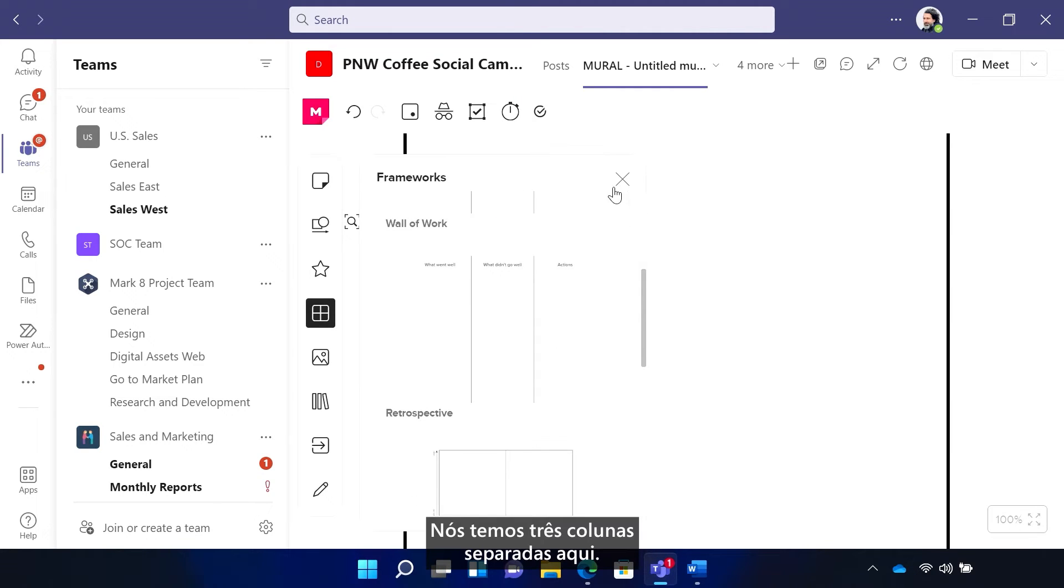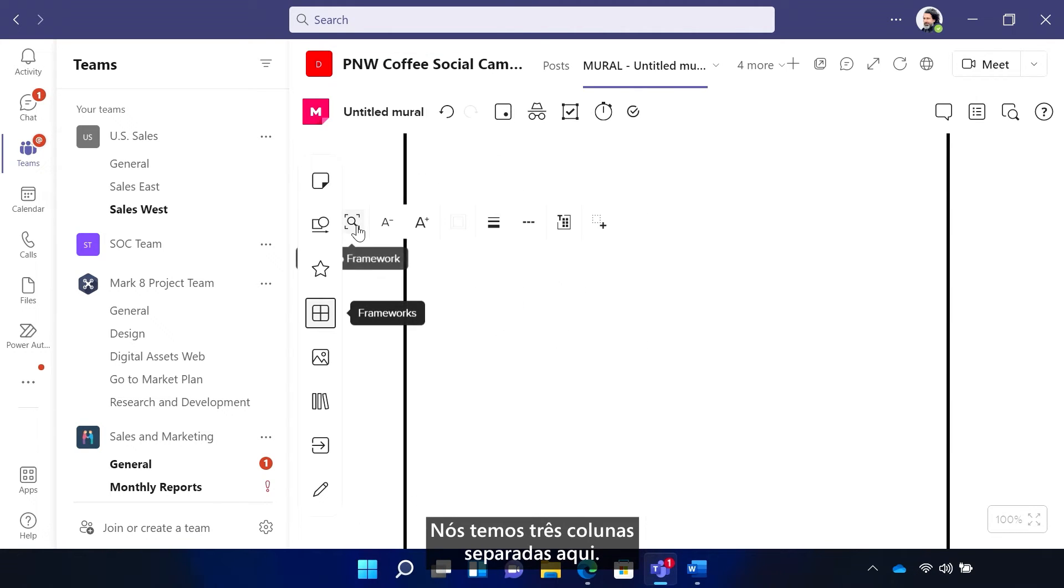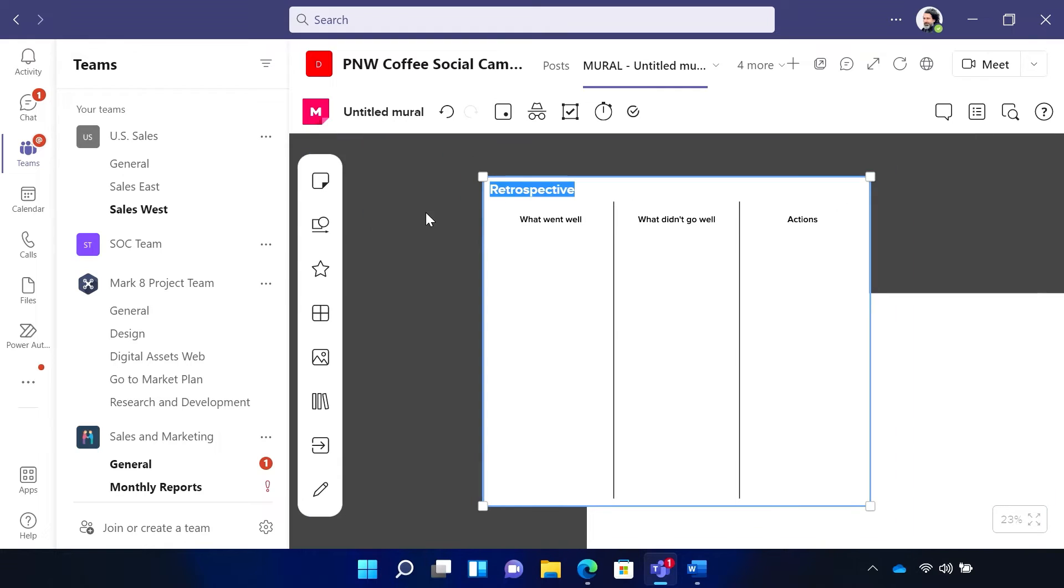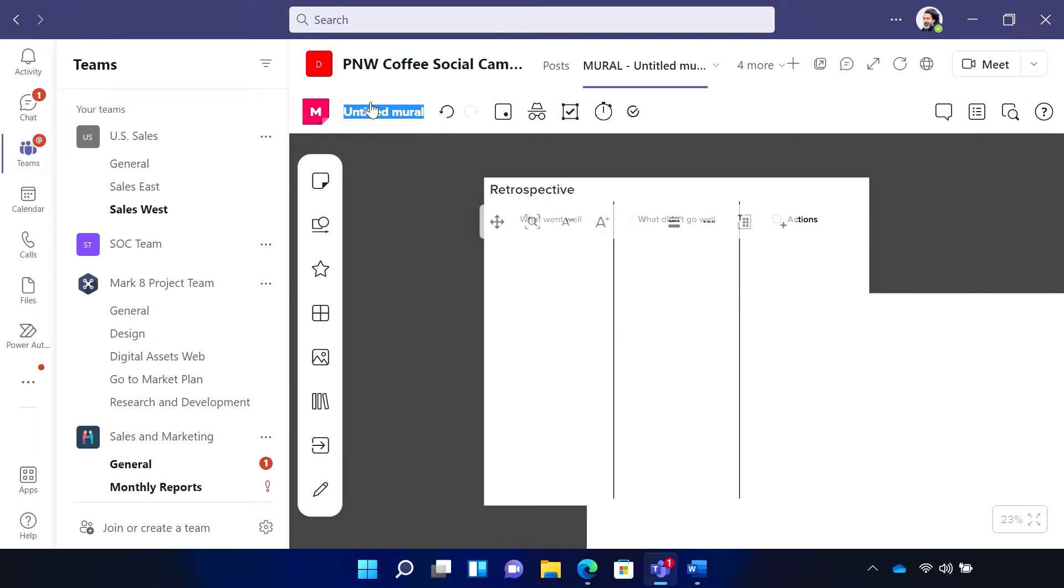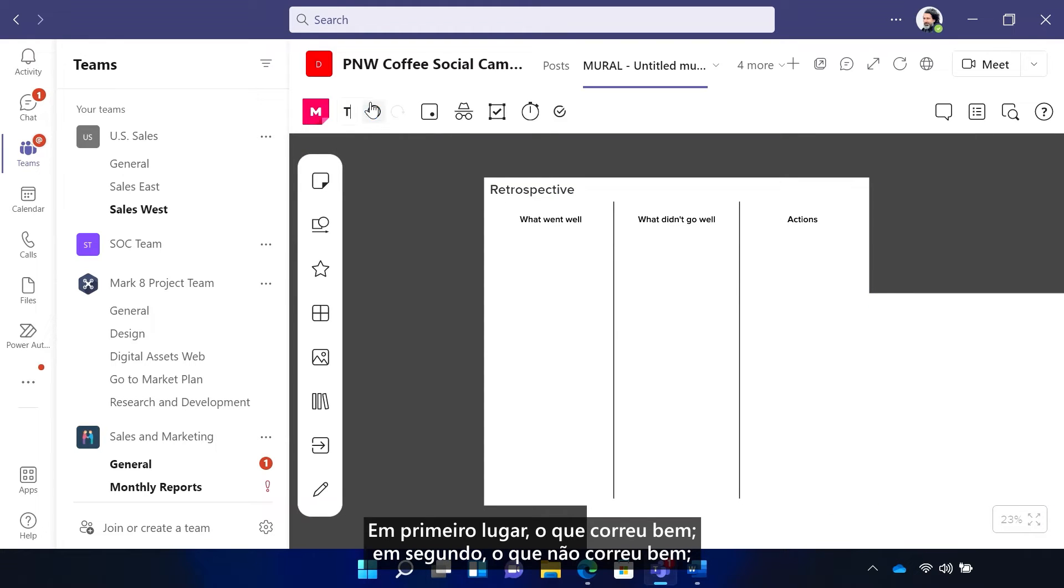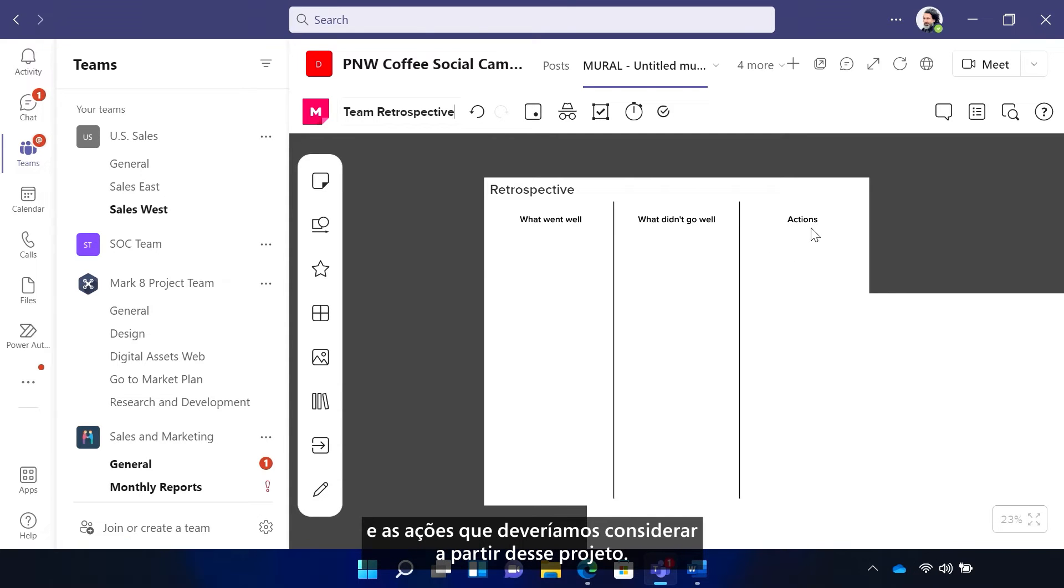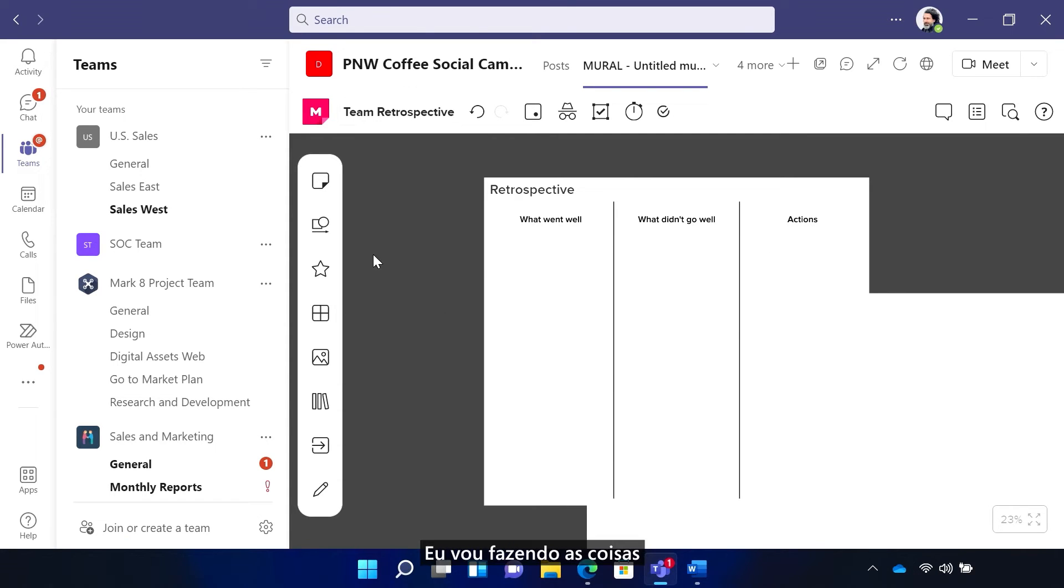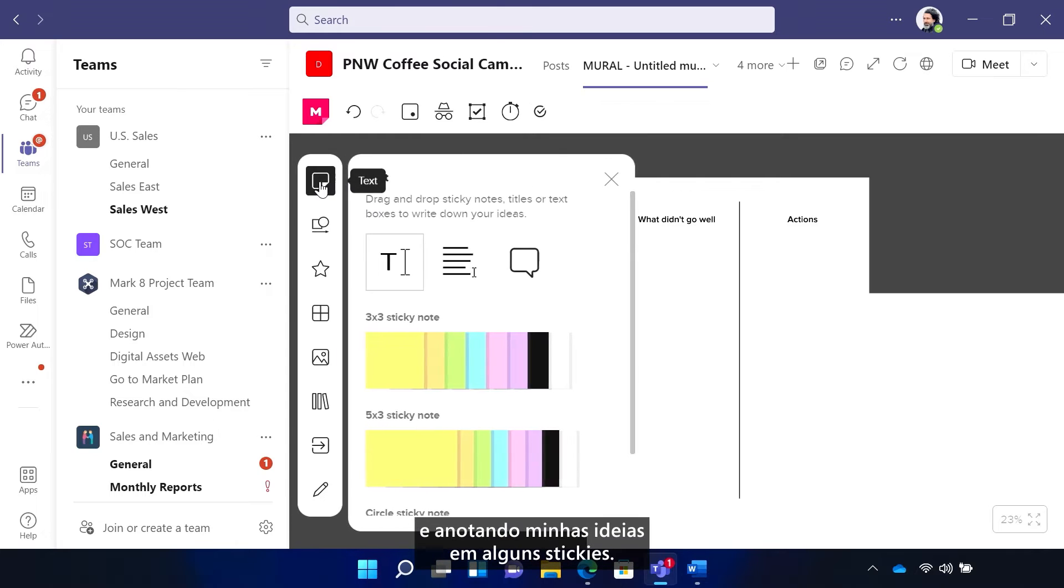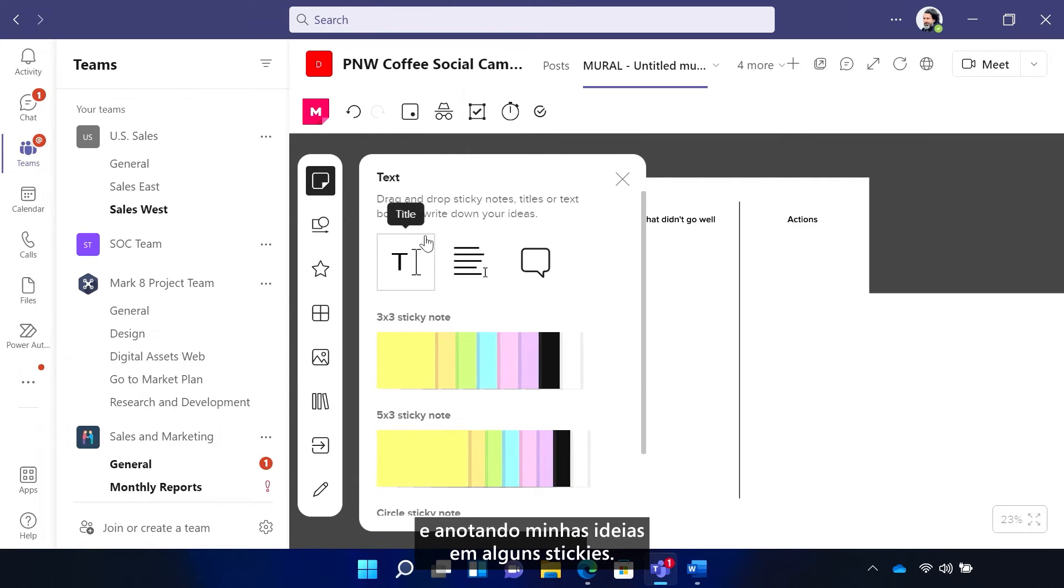We have three separate columns here. First, what went well. Second, what didn't go well and the actions that we should consider from that project. I'll get things going by just jotting down a couple of my thoughts and some stickies.